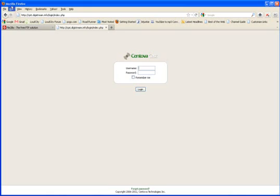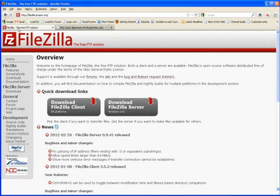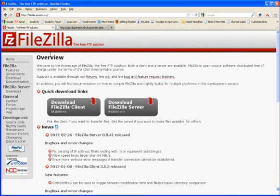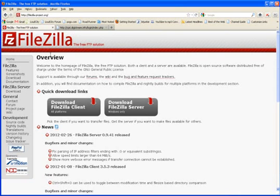The first thing you want to do is get yourself an FTP software. There are many free ones out there. We recommend FileZilla and that's what this demonstration is going to be using.